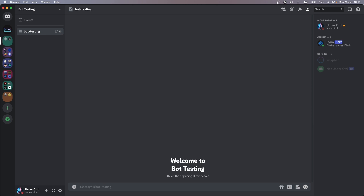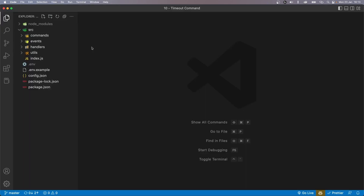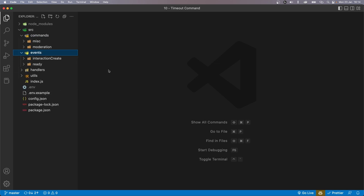With our bot, we'll allow users to timeout for a minimum of 5 seconds and a maximum of 28 days, so it's a lot more than what Discord has to offer. Now before we start, if you're interested in this folder structure where you have your commands and events inside their own files and folders, be sure to check my advanced command handler video, which I'll have linked down in the description.